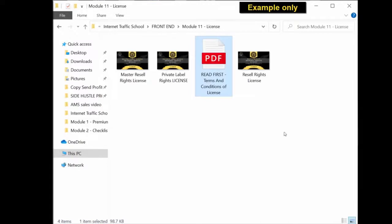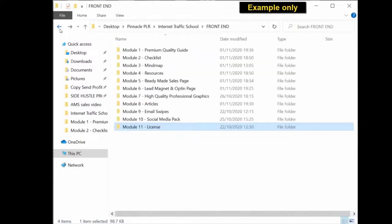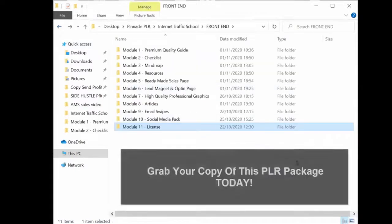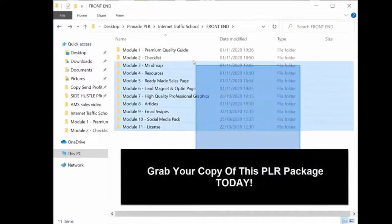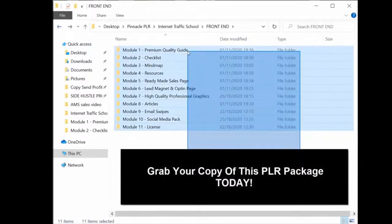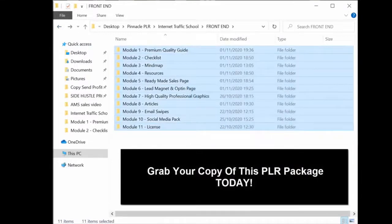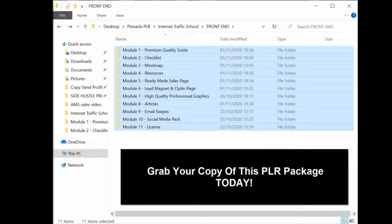So that's exactly what you get when you purchase today and get your PLR package. You get a complete business in a box, sales funnel, all the material that you need to create a successful online business.